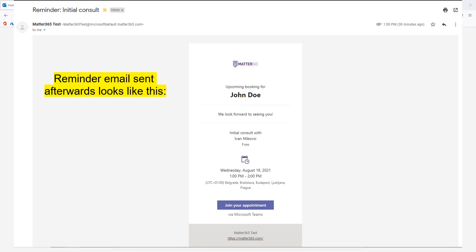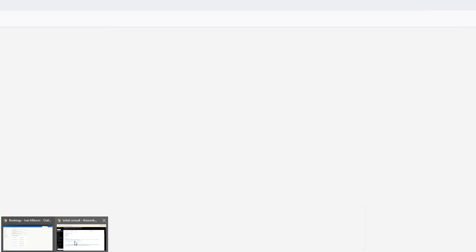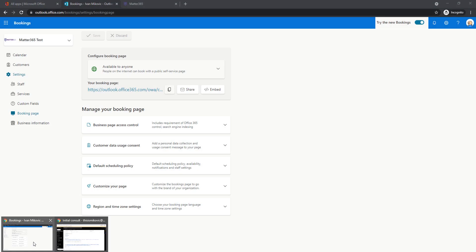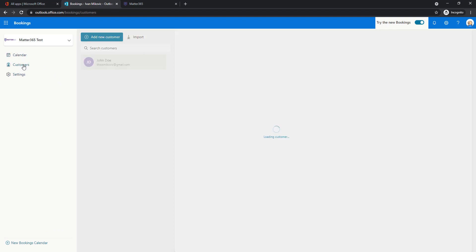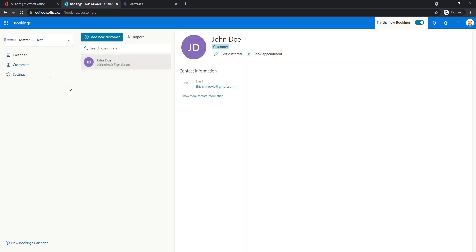One last thing I want to show, let me just navigate back to where we were, is that now that someone scheduled a call, in customers tab, we see that a new customer is created.